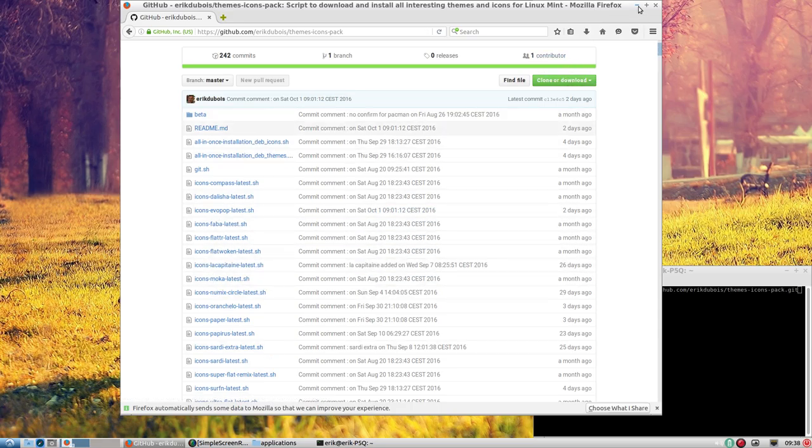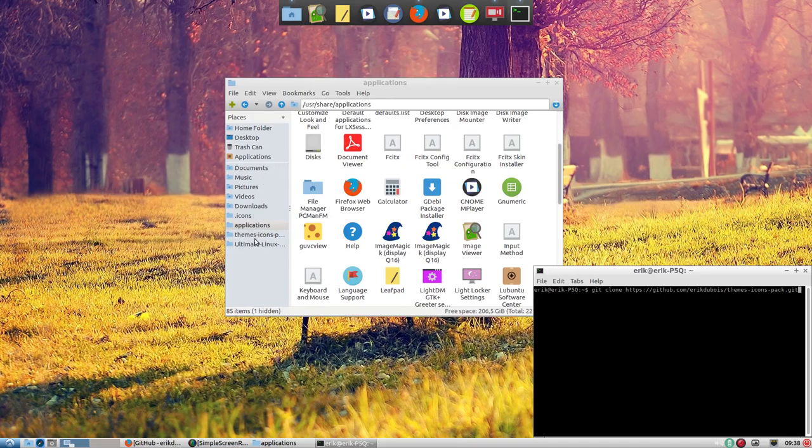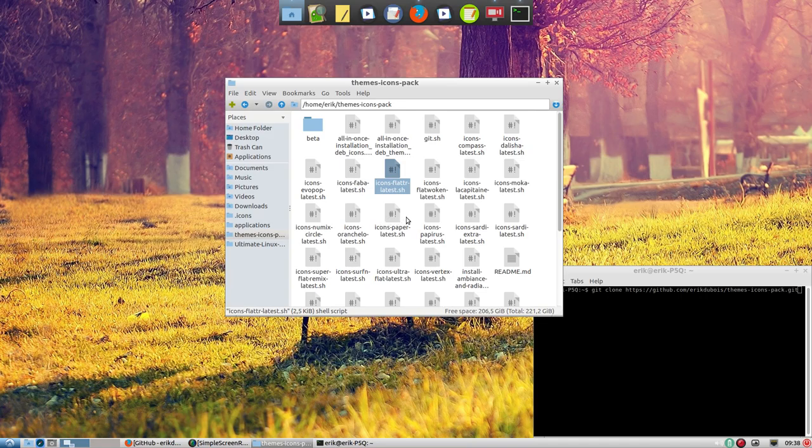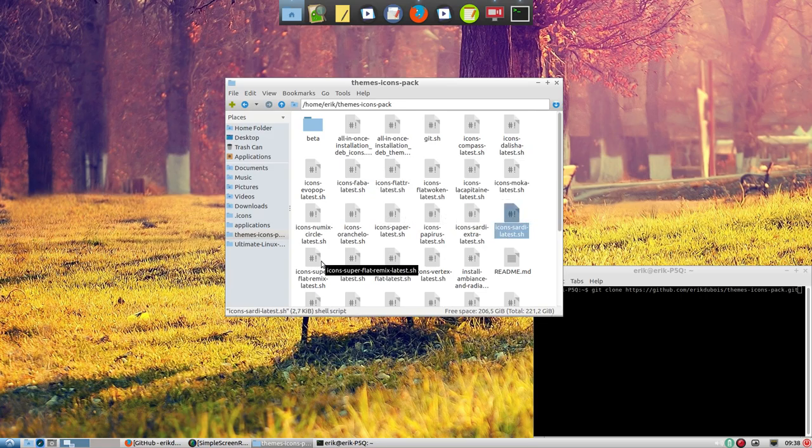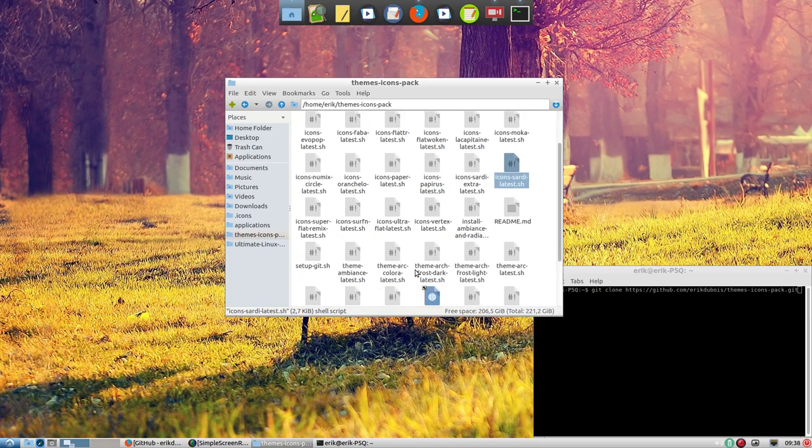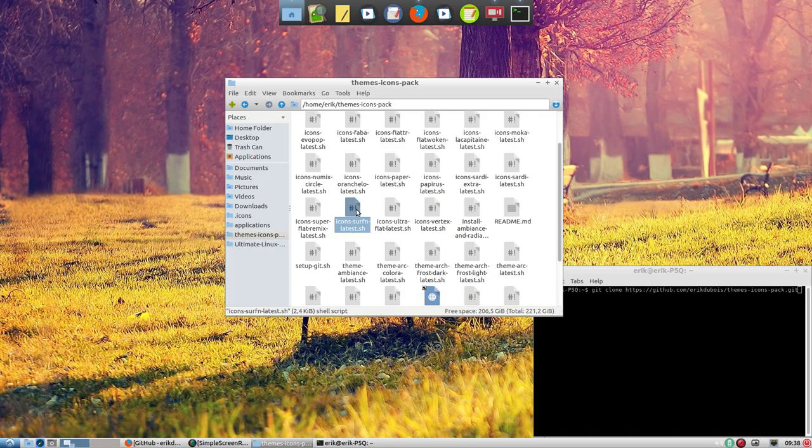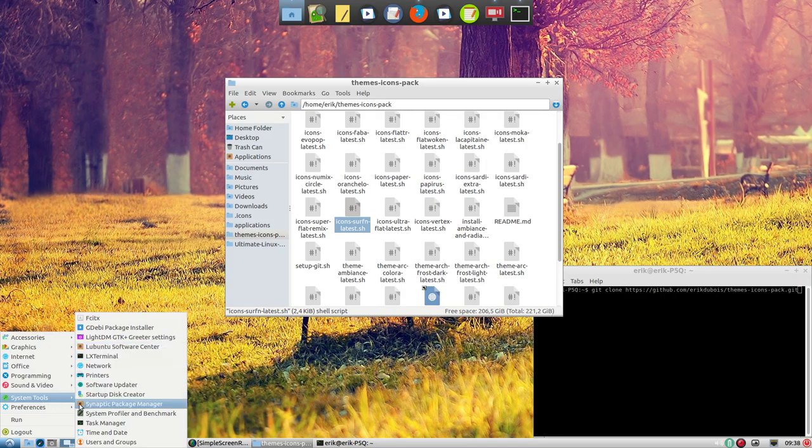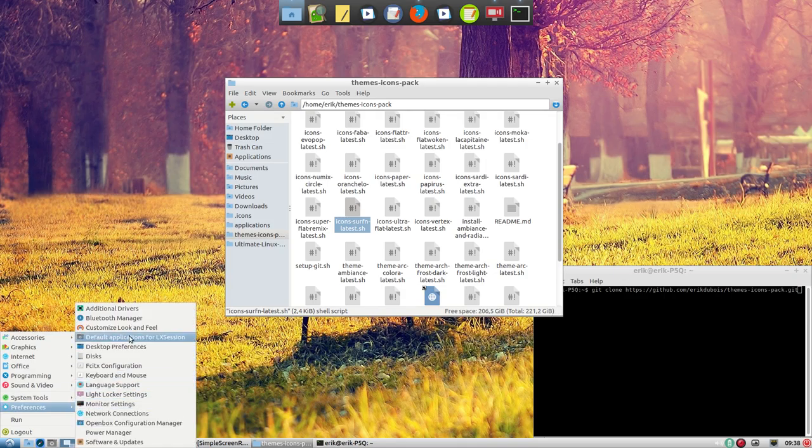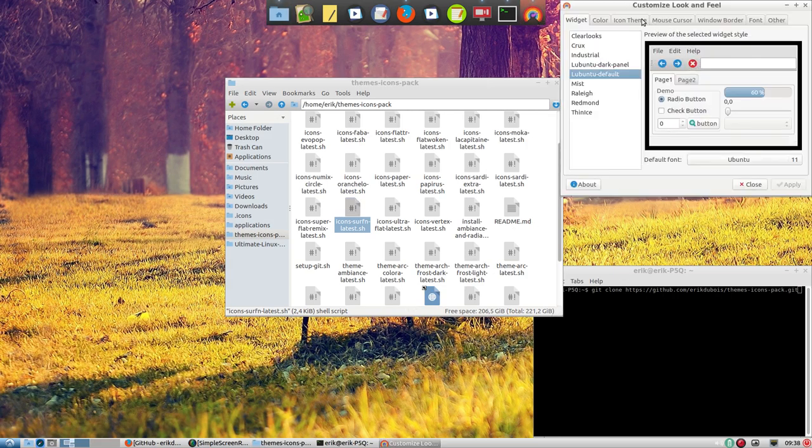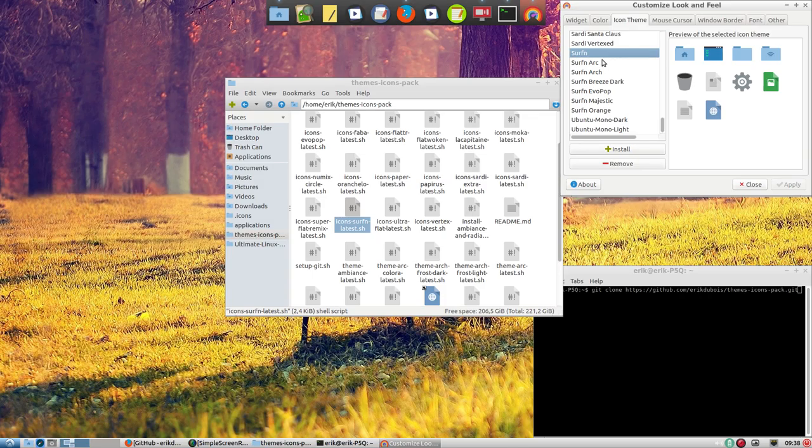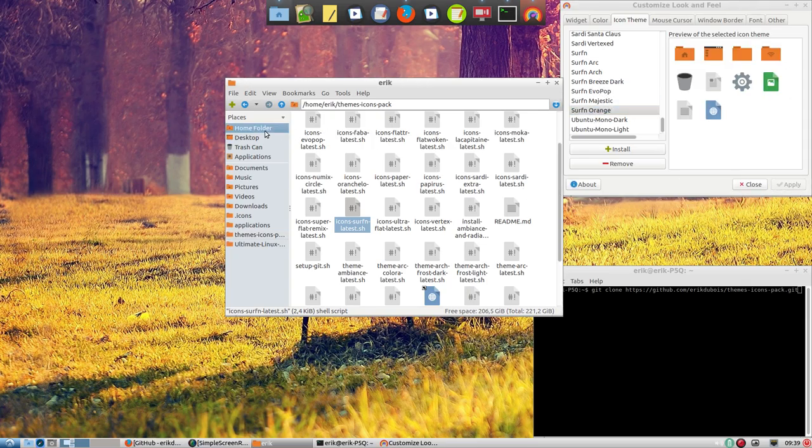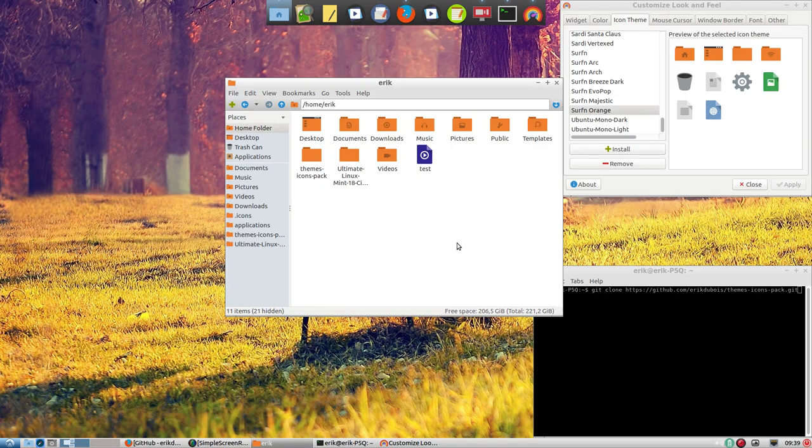Clone download. Then you're getting this. And I've installed icons, Sardi Extra and Sardi Latest, and the new Surfing. Here it is. So we're looking now at the icon theme Surfing. As you could have seen here in preferences, in icon theme, these are seven icon themes that look like this. Voila. And you change it and it applies to your system.